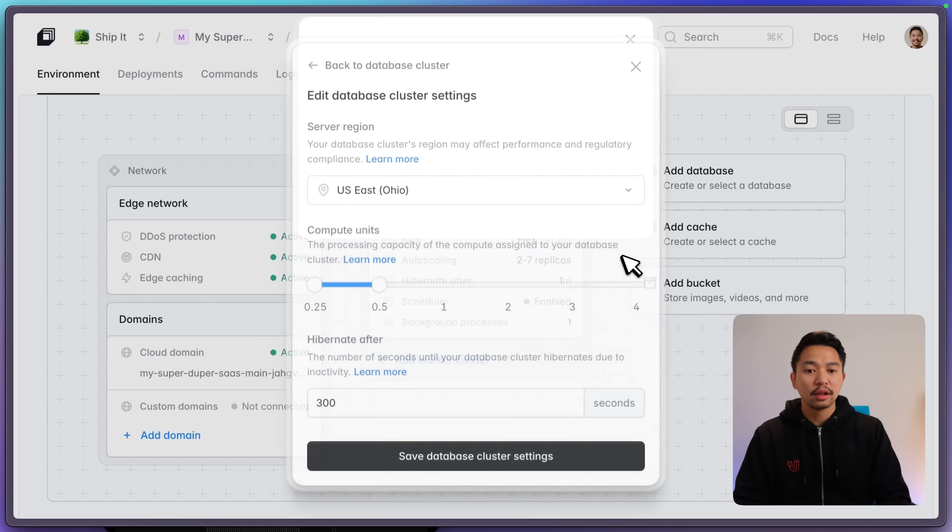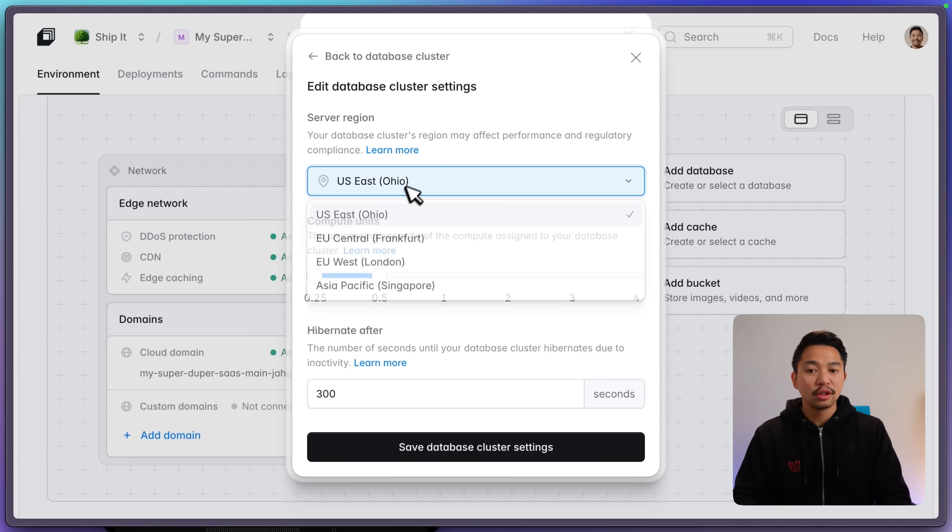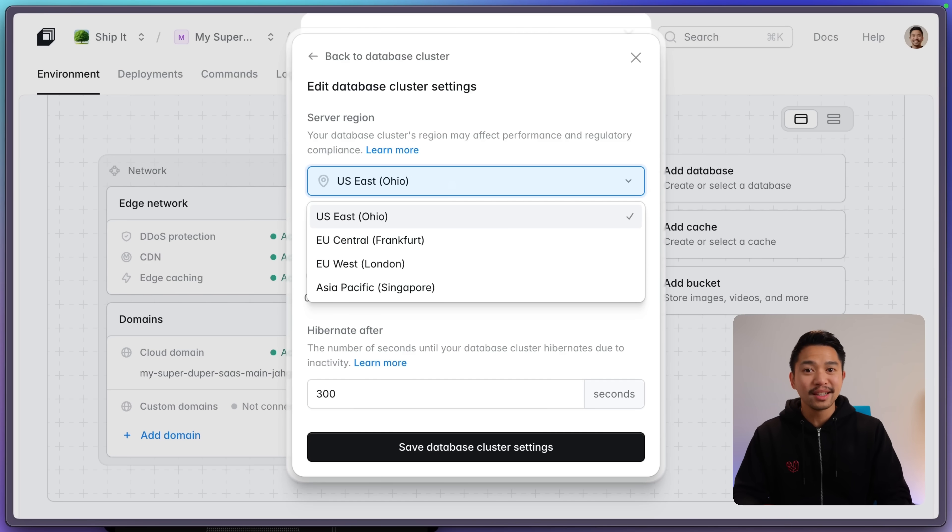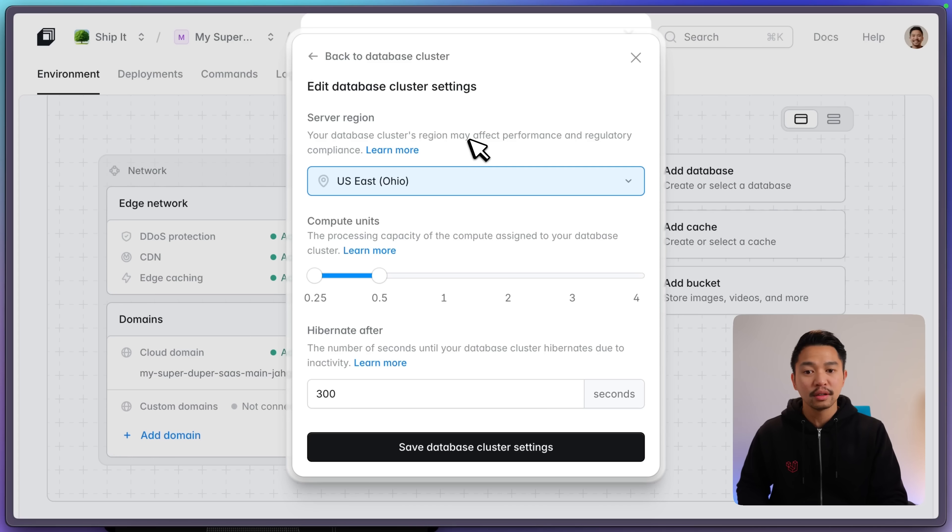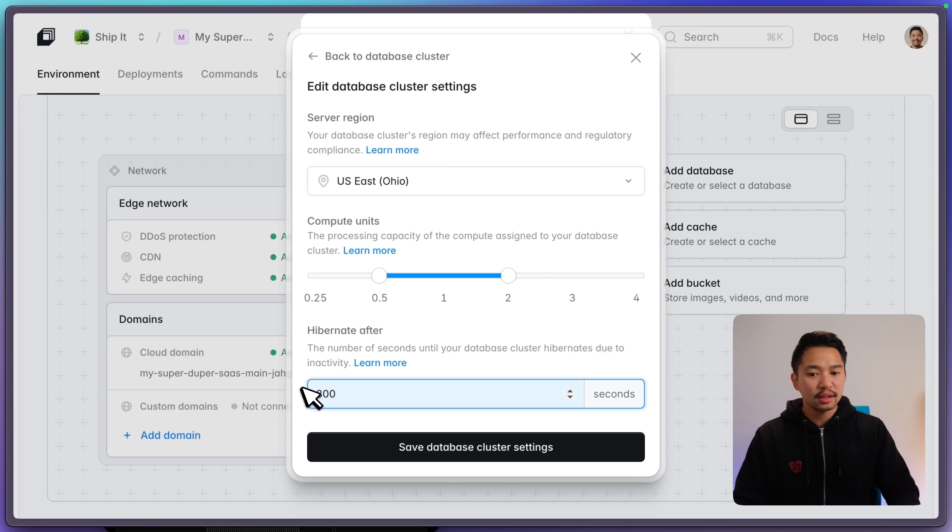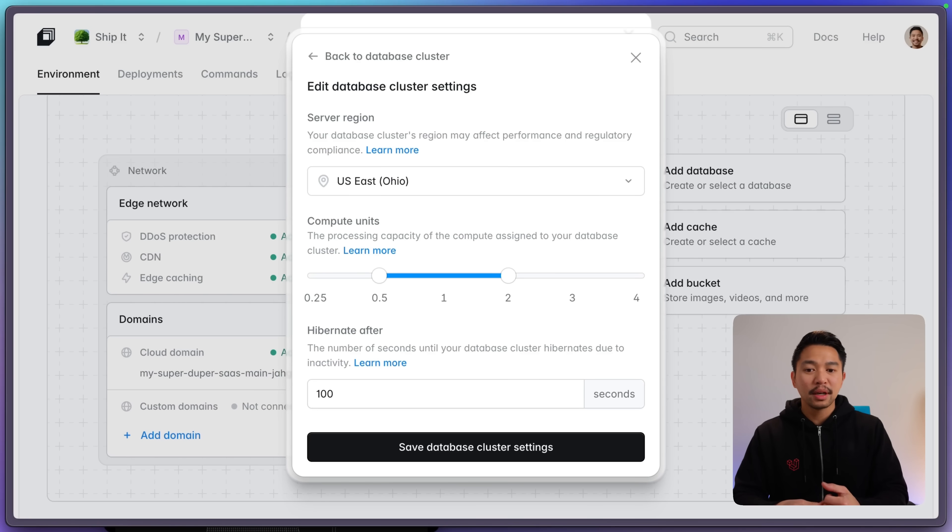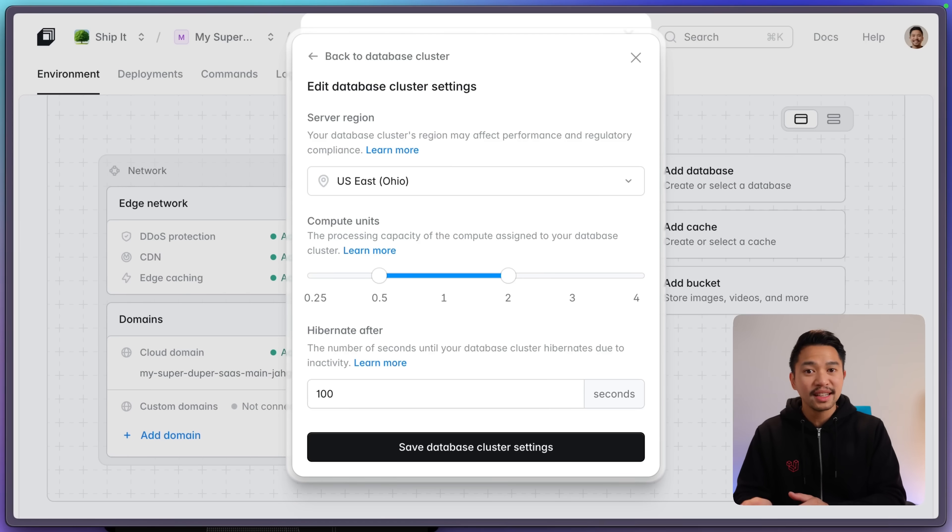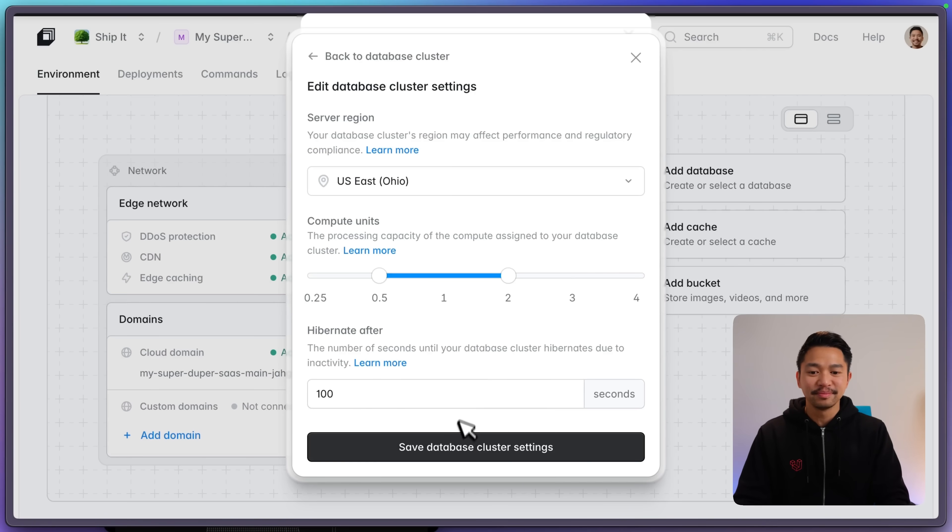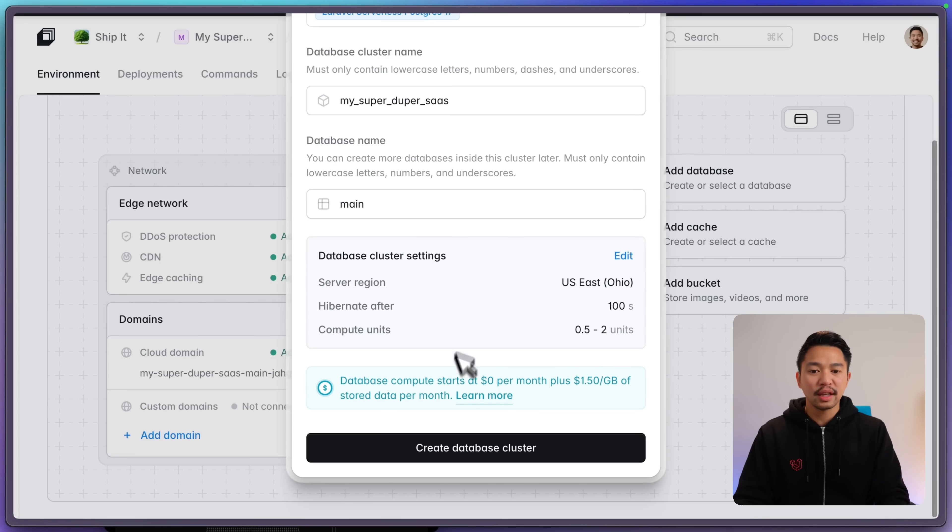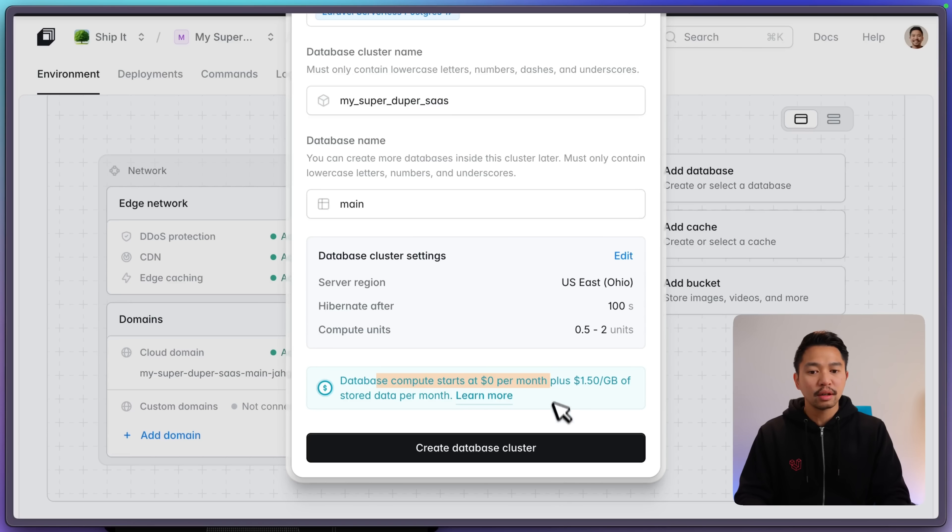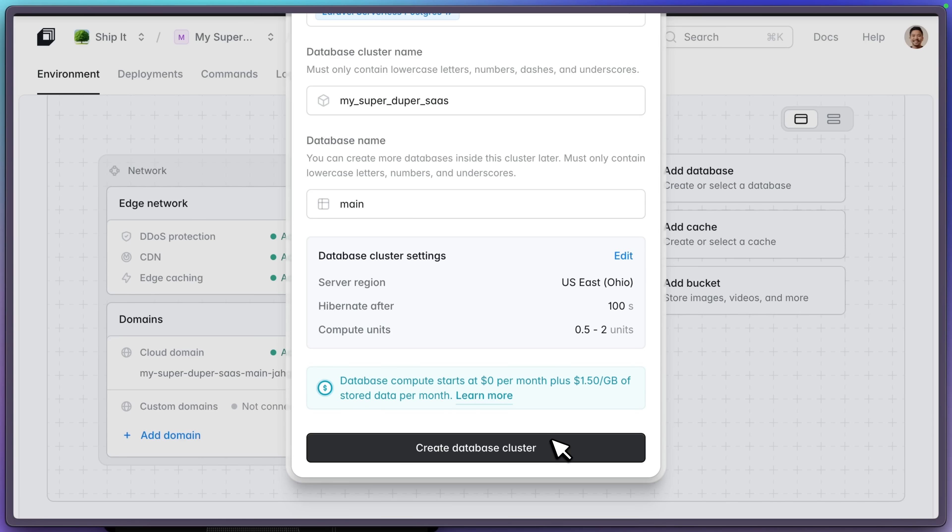You can update your size of your compute units. You can change your region. We do want to keep this as close as possible to our app cluster for that speed. And let's go up to 2, 0.5, hibernate after, let's say, 100 seconds. I don't foresee this getting much traffic. And the cool thing about this hibernation is that once it hibernates, it'll take a couple hundred milliseconds to wake back up. So I'll save those settings and I'll create the database cluster. You can see database compute starts at zero for Laravel serverless Postgres 17.